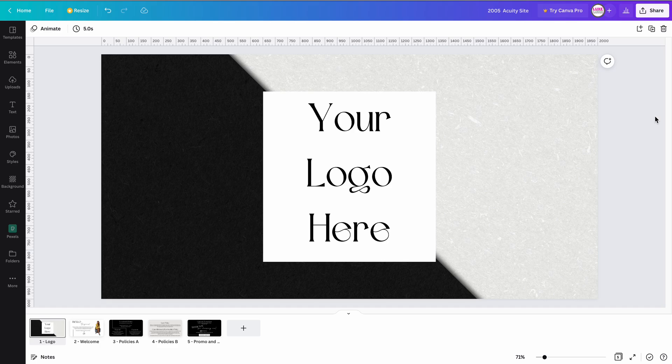In this video, I'm going to show you how to take your pictures and upload them to your Acuity Scheduling site.